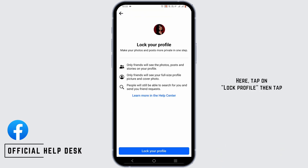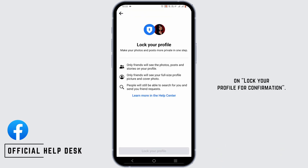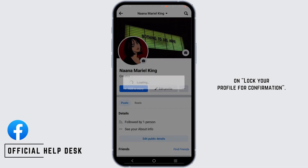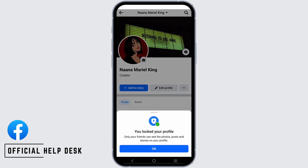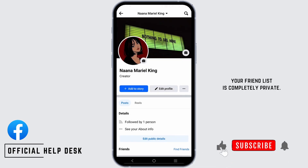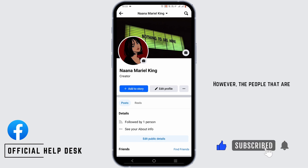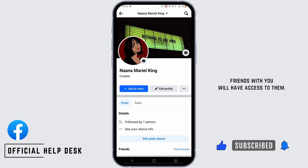Here, tap on lock profile, then tap on lock your profile for confirmation. Once your profile is locked, your friend list is completely private. However, the people that are friends with you will still have access to them.